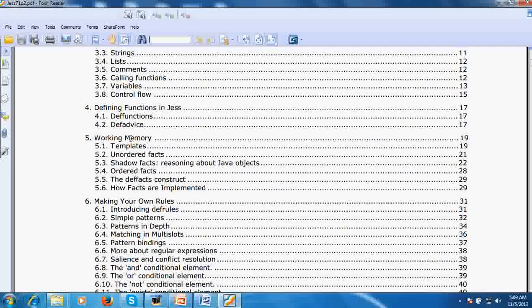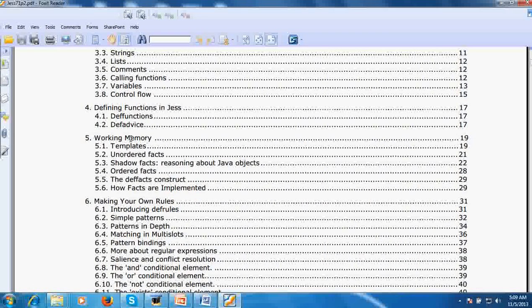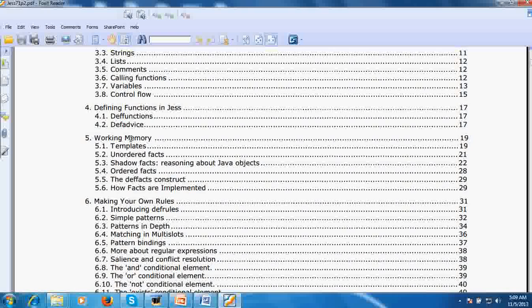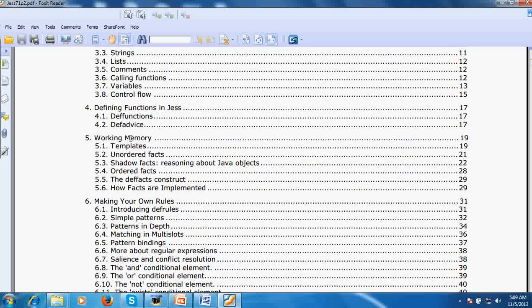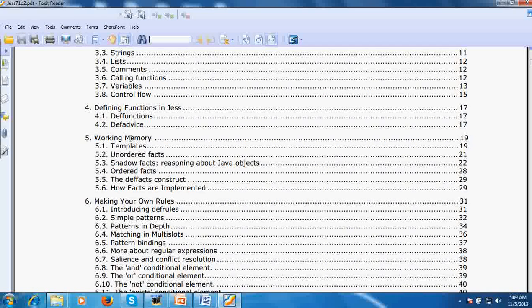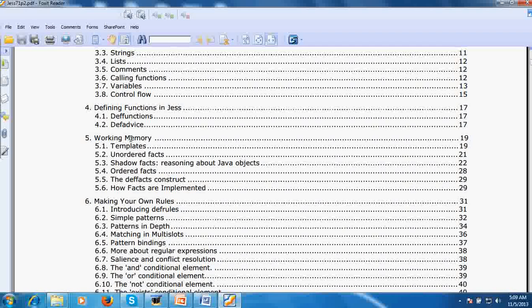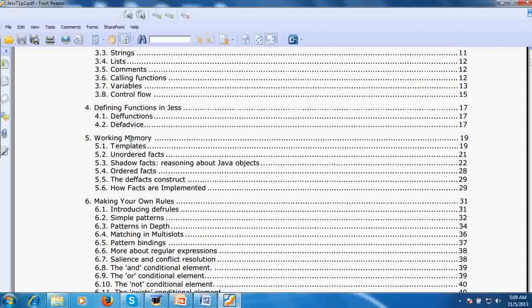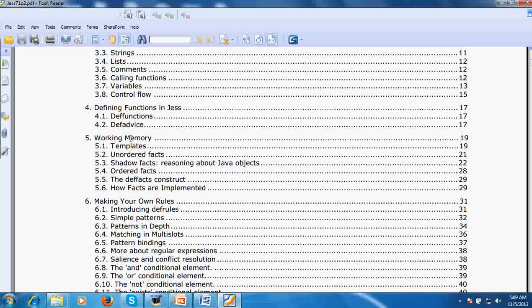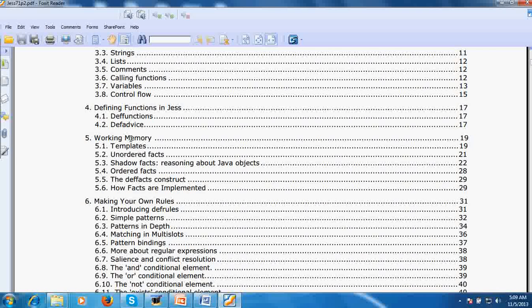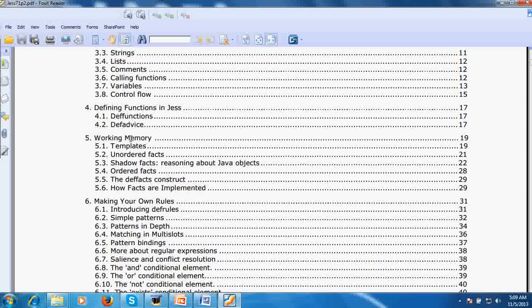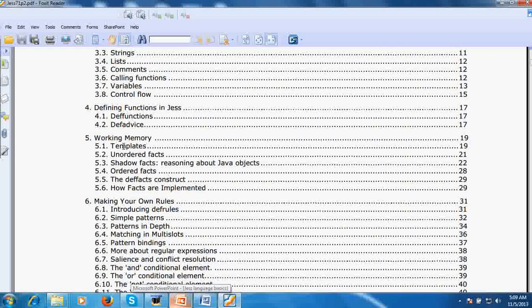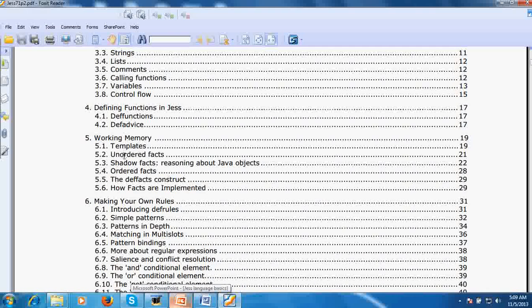Expert systems always have a working memory. What is working memory? Whenever you are using a rule-based expert system, there are some facts involved and some rules. All the current facts and rules are present in the working memory.